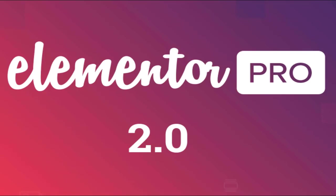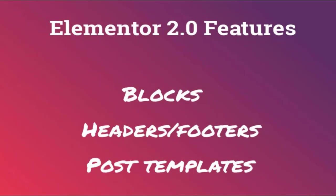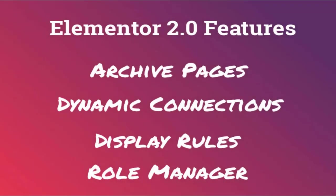We're going to go over blocks, headers and footers, post templates where you'll be able to actually edit your blog page now, archive pages, dynamic connections which to me is the one feature that really puts that page builder ahead of everybody else, display rules, and role manager.